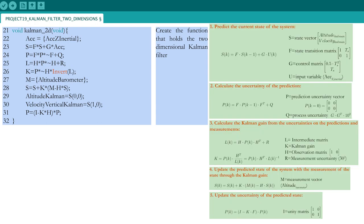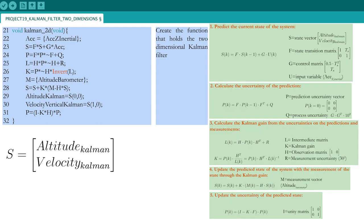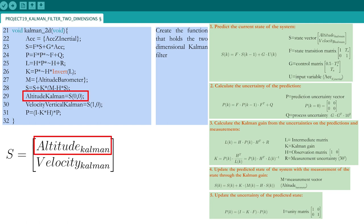To extract the altitude and vertical velocity from the state space vector S, remember that the altitude holds position 0,0 in the basic linear algebra syntax, and the vertical velocity holds position 1,0.